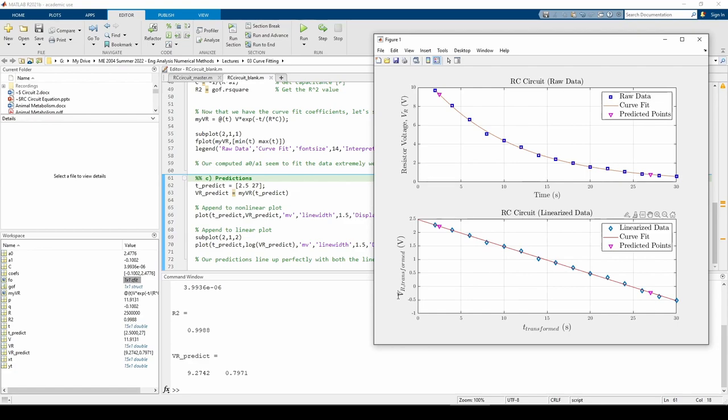Keep in mind that when we plot the linearized predicted points, we need to take the natural log of the Vr values.